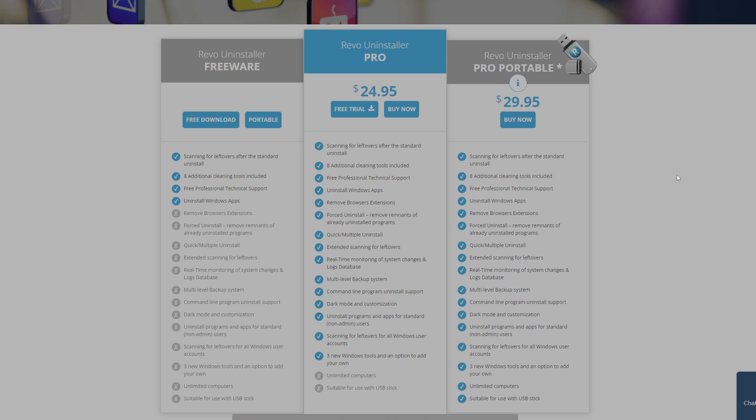Now there are three different versions. The Revo Uninstaller Freeware that is completely free for use, the Revo Uninstaller Pro that you can have a free trial for and purchase for 24 bucks.